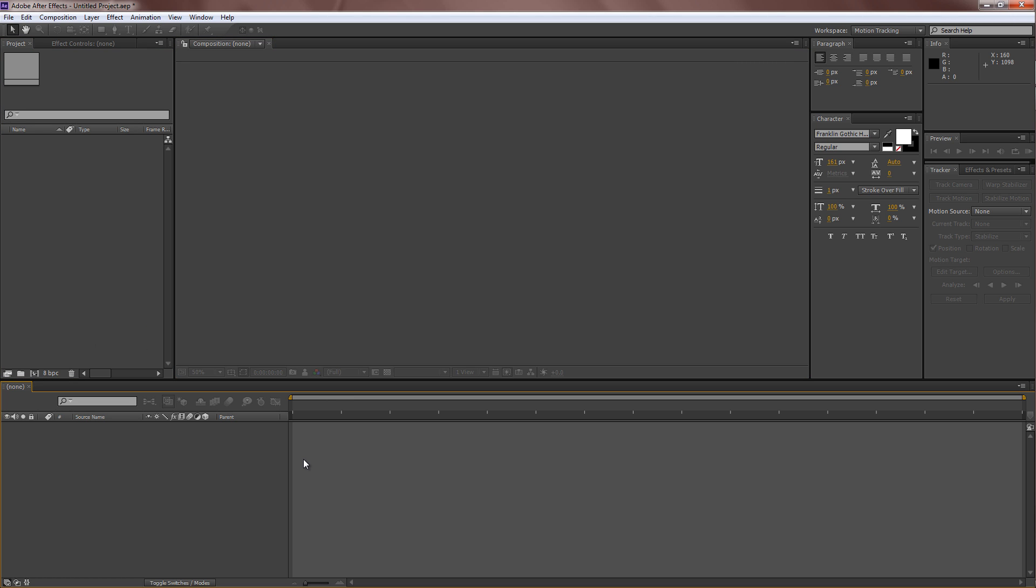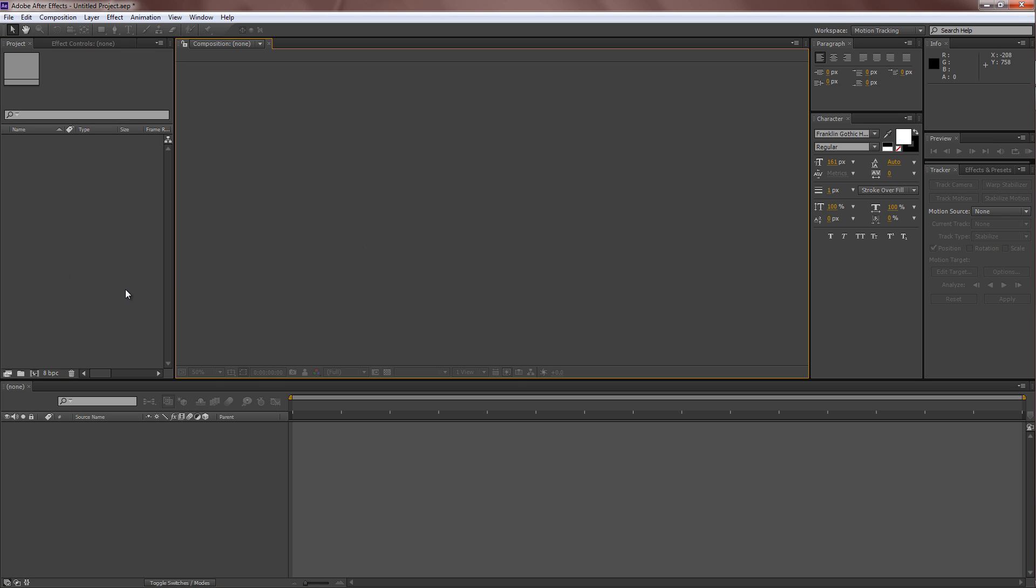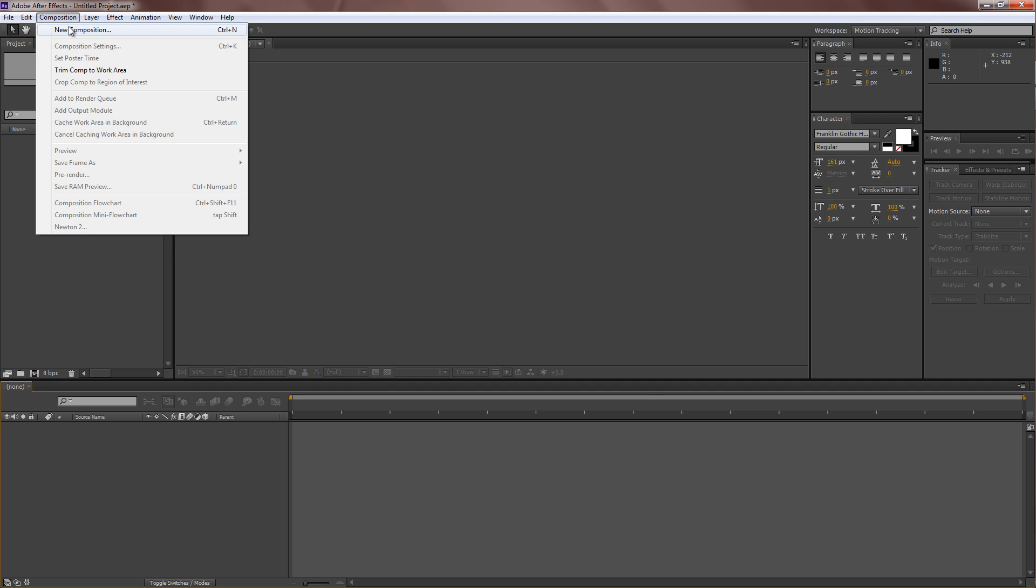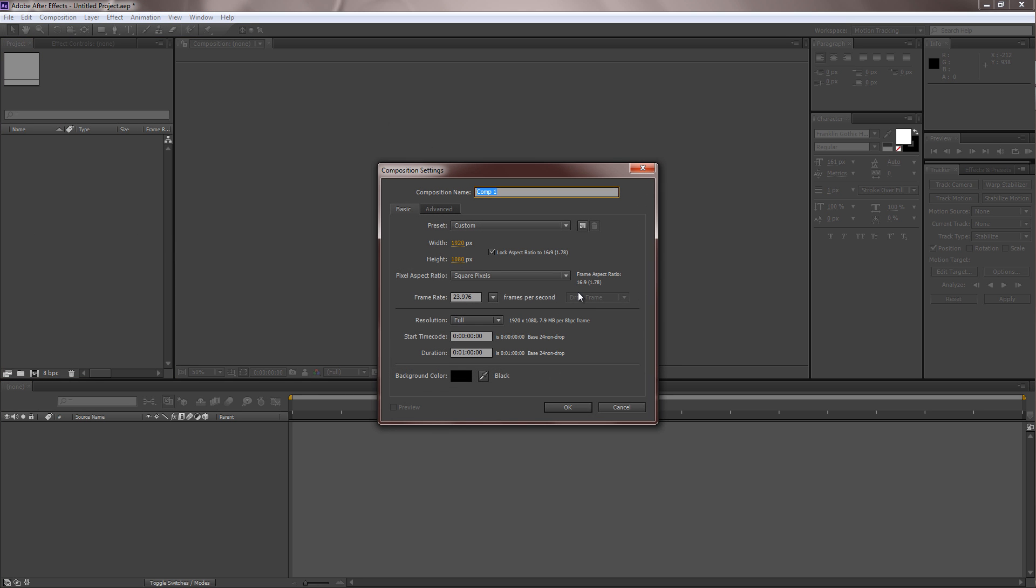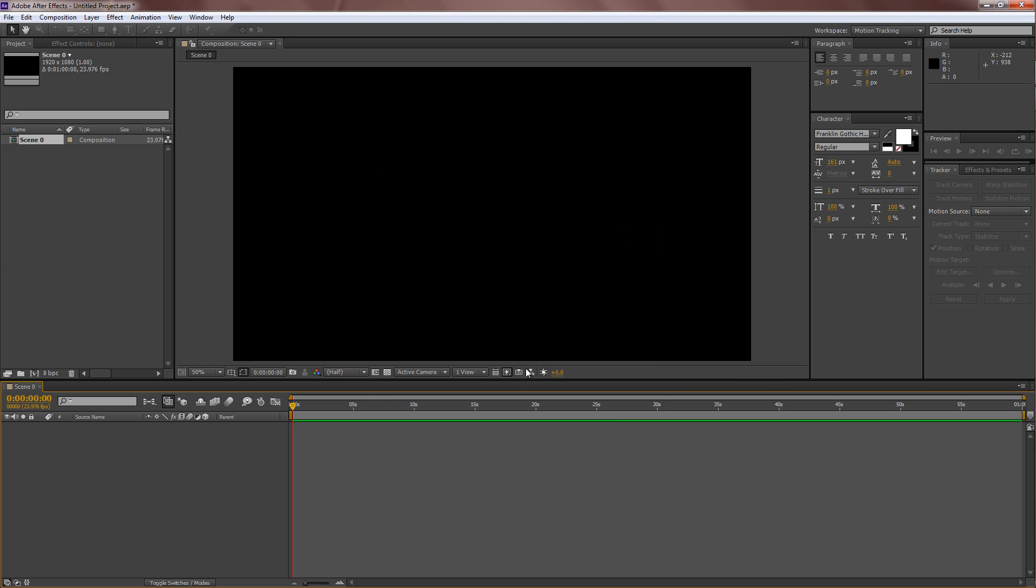So in today's video, we'll be focusing more on the eye movement of the character. So it's actually quite easy to make his eyes blink. So let's go over to After Effects, create a new comp, and let's get down to it.